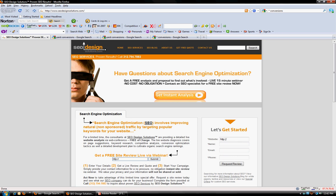Hi, this is Jeffrey Smith from SEO Design Solutions. Today I'm going to show you three brief keyword research techniques that you can utilize.